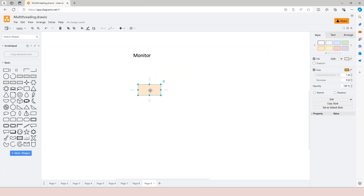Why does it need to monitor the critical section? Because it's critical. And why is it critical? Because the critical section includes resources that can be shared within different threads, and because different threads can run in parallel, they could potentially run into conflicts. That's why we call it a critical section. Having a monitor to monitor the critical section means that if one thread has already entered into it, other threads have to be blocked and wait.